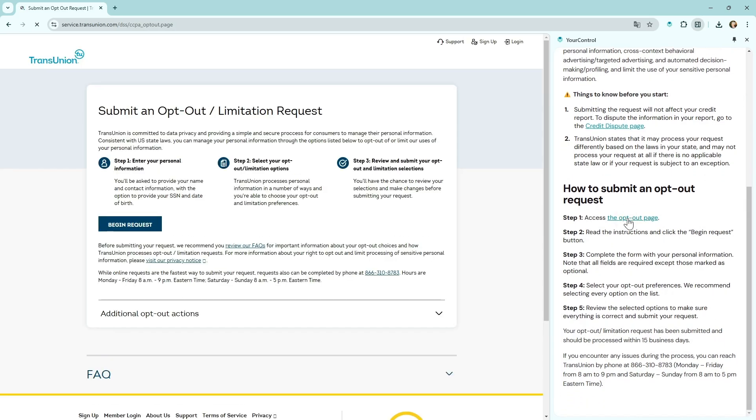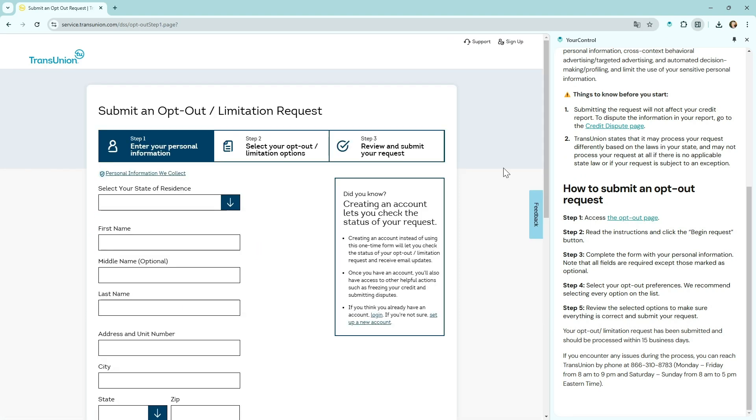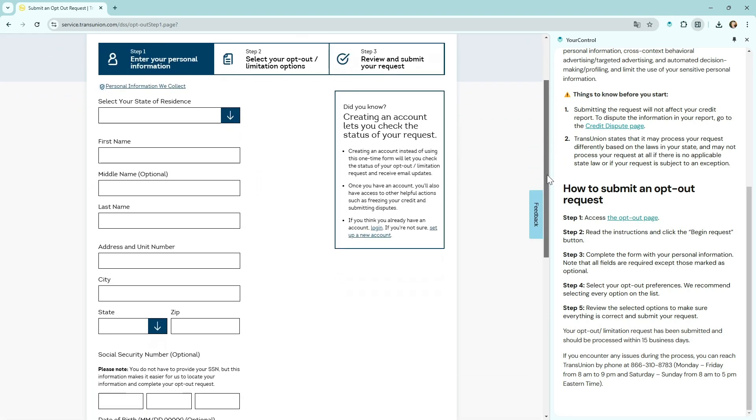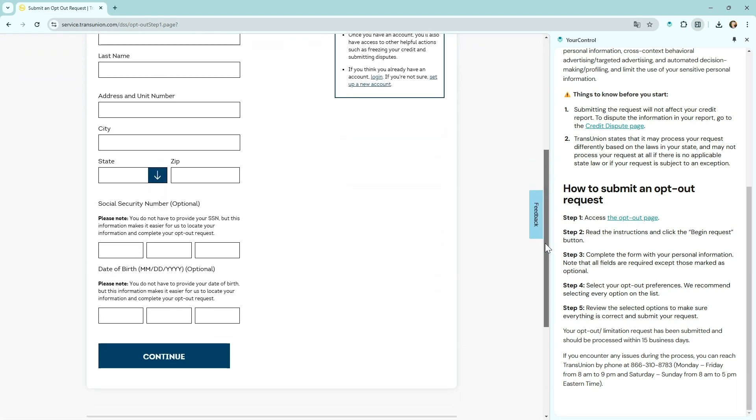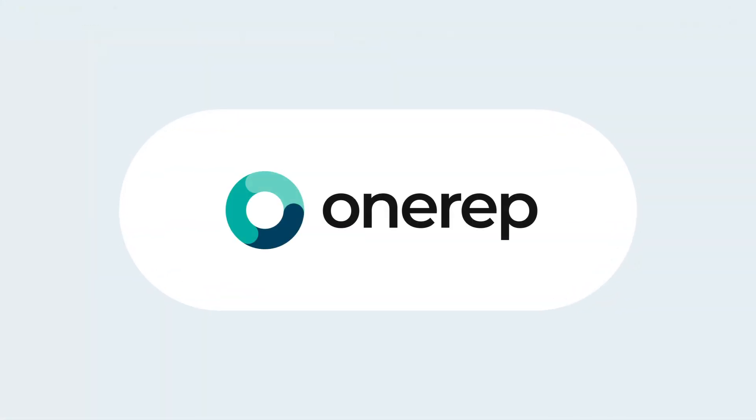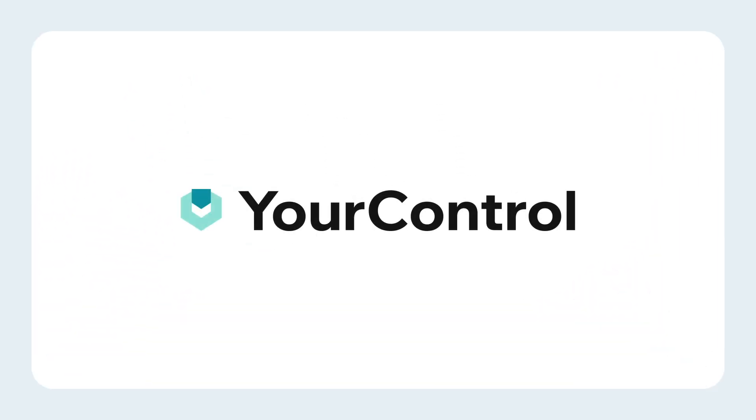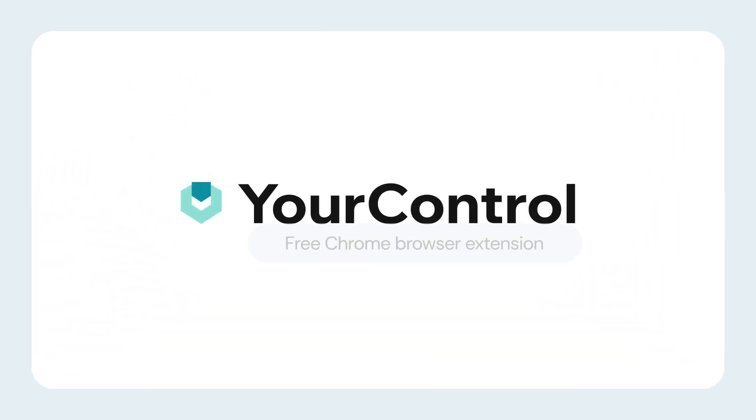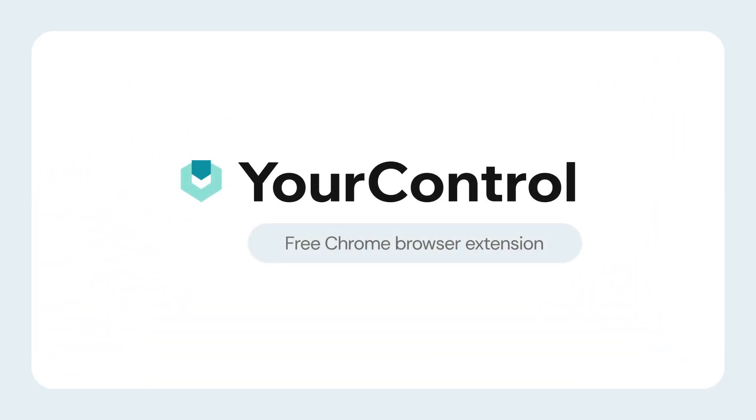Protect your privacy with OneRep's powerful One-Two-Punch toolkit. Sign up for OneRep to remove your data from numerous people search sites and install YourControl to secure your data with major data brokers at the top of the data pyramid.